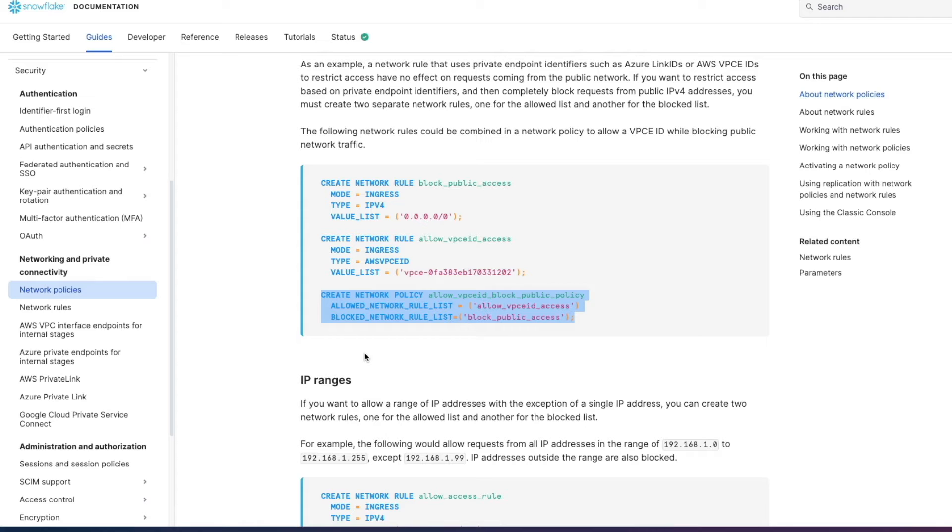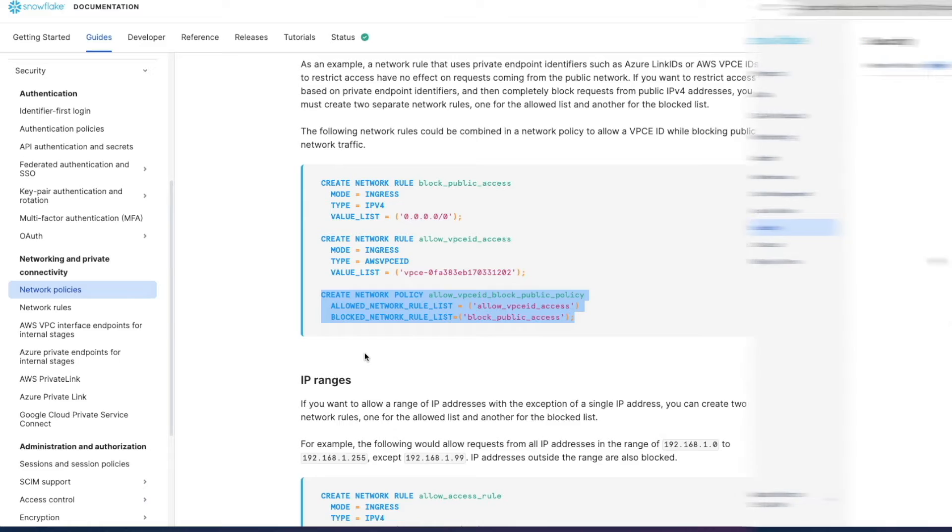Let's now head over to Snowflake and to Snowsight and see how that works. So here we are on Snowsight we're in the admin section we're in the security area notice we've got network policies network rules both in preview.